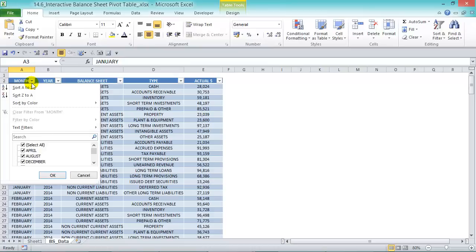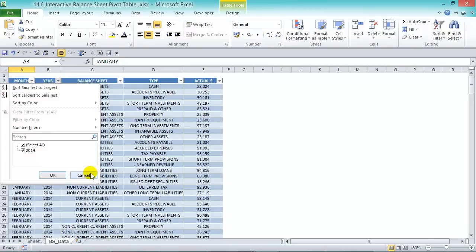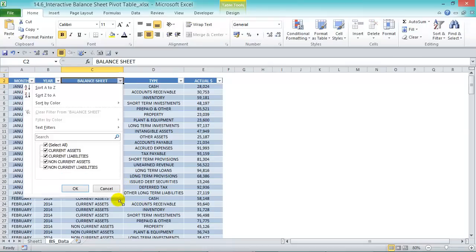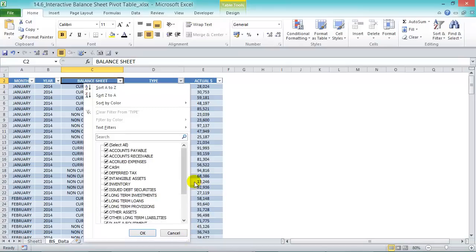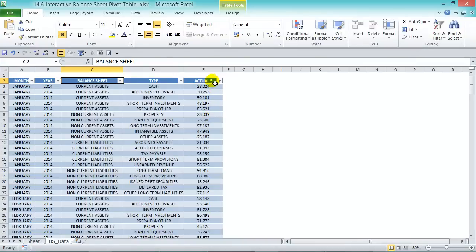Let's go to our data. We have months and years for 2014, and our balance sheet items broken into current assets, current liabilities, non-current assets, and non-current liabilities. The type field has the different types of assets and liabilities as you'd find in a normal accounting business structure, and we have the actual amounts there.